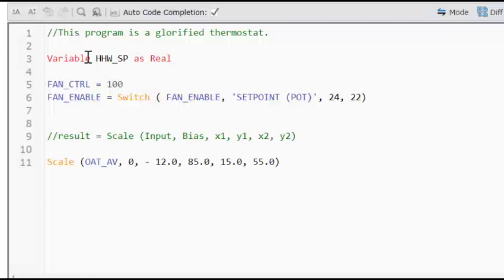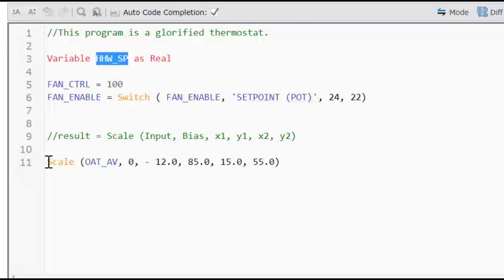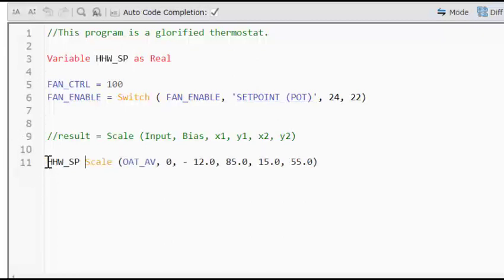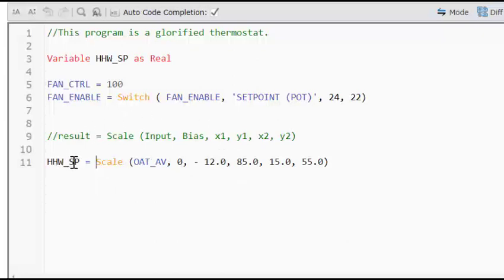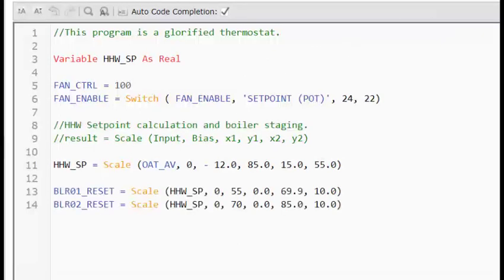So basically I have to say as real. And now I have a placeholder to receive the information or the calculation from our scale function. So I'm just going to simply copy and paste it so I get my syntax correct. And now as scale function gets executed, whatever calculation it makes, that number is going to be put into heating hot water underscore set point variable. We can now reference this calculated value throughout the program.